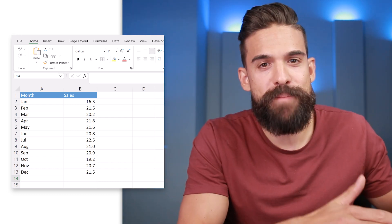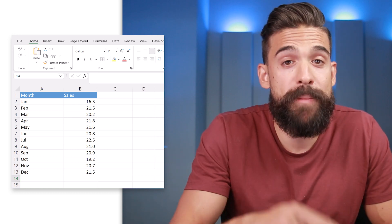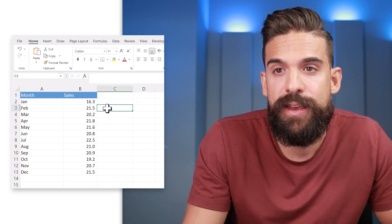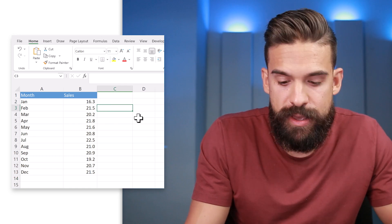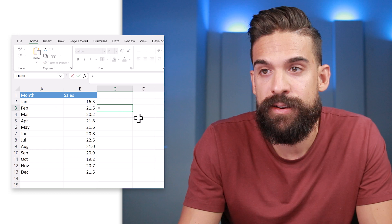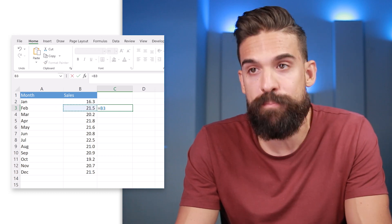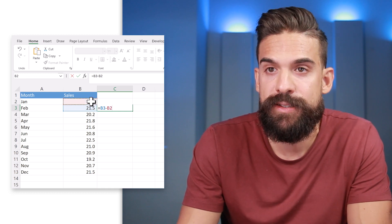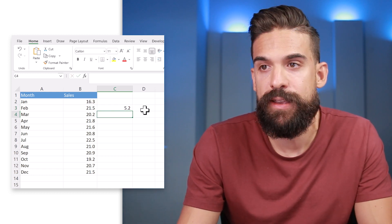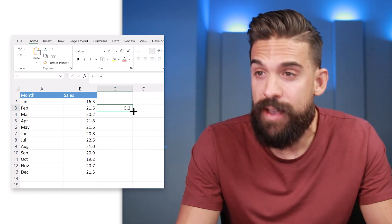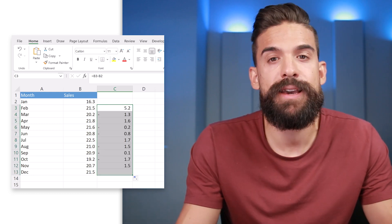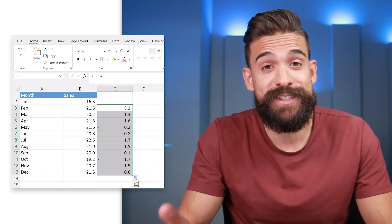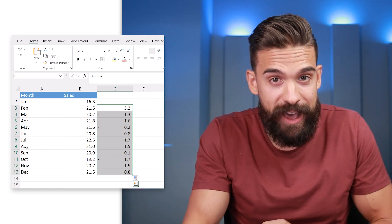Here we have the sales by month and what I want to calculate is the month over month differences. We can go to the column right next to it, on the February row, type in an equal sign, refer to that 21.5 — the sales value for February — and subtract the sales value for January. If we want this for all the months we can just copy this down and that's it. Super easy in Excel because you can just point to the cells with the values you need.